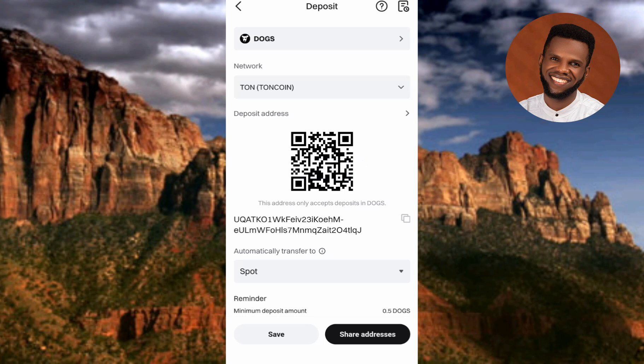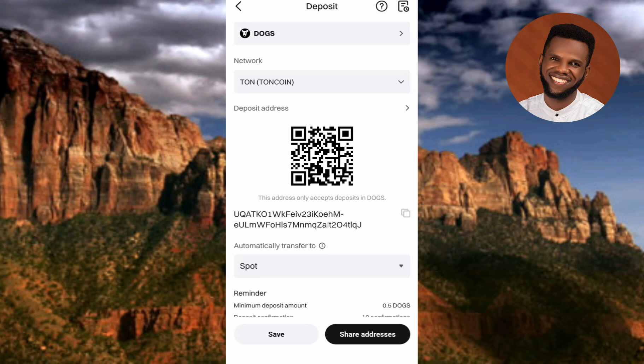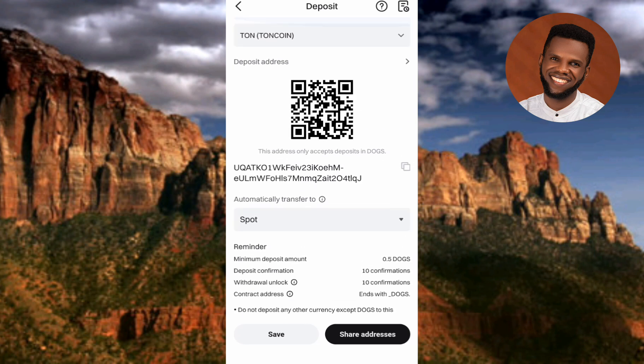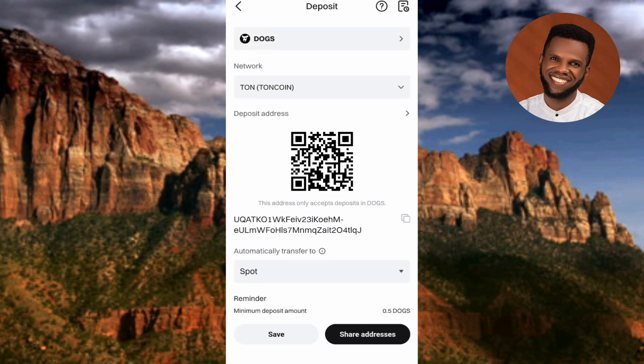There's something important to note: unlike other cryptocurrency exchanges, you are not required to copy a memo tag or deposit memo for DOGS on Bitget. You don't need to copy a deposit memo, tag, or comment — it is not required. If you check, you won't see anything like a memo or tag. All you need is the DOGS deposit address and you're good to go.